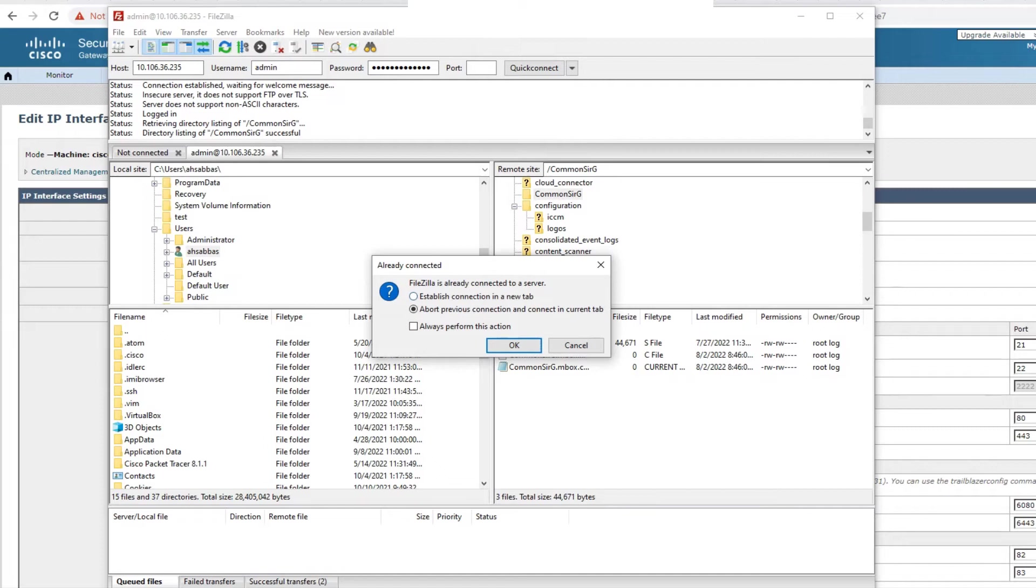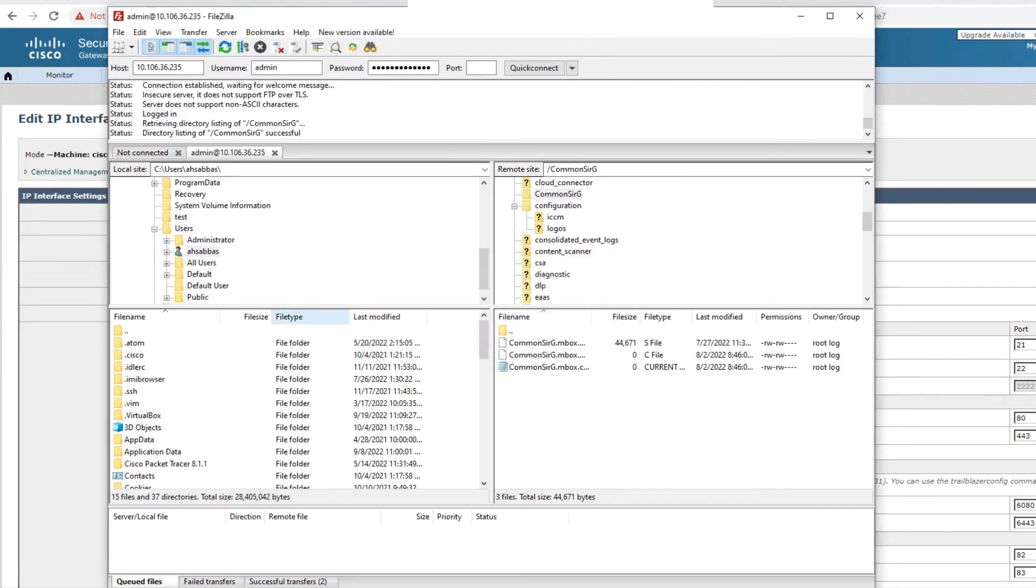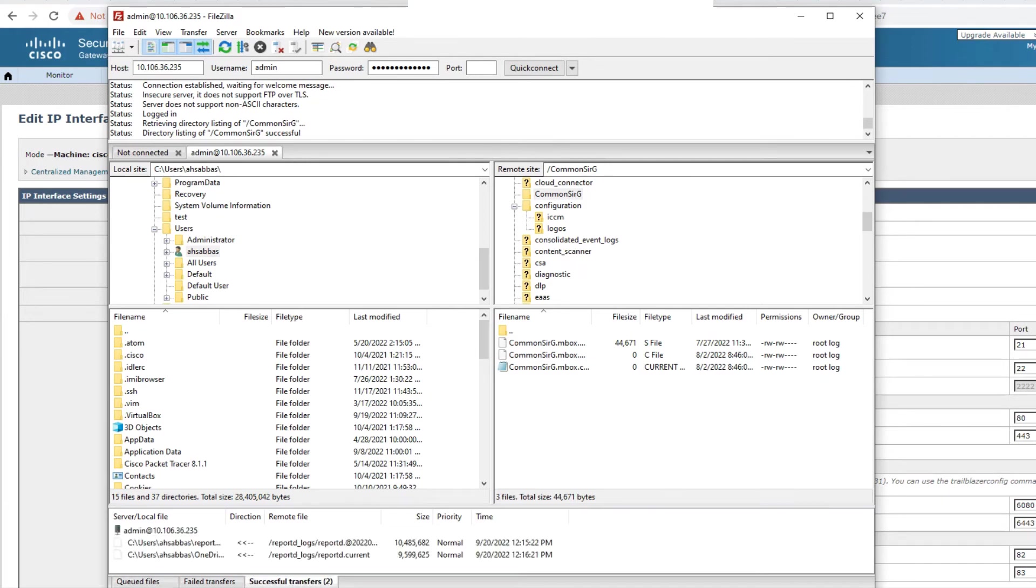it's going to say that, you know, FileZilla is already connected to the server, so I'm just going to cancel. In your case, you should be able to connect like I just did, right? So if it works for me, it's going to work for you as well.